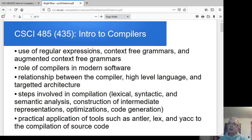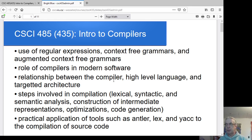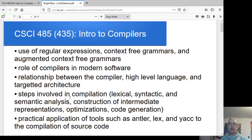There's going to be a lot on the theory side and the applied side: regular expressions, context-free grammars, augmented grammars, the role and use of compilers, the relationship between the compiler itself, the high-level language it's transforming, and the targeted architecture. We'll go through the steps involved in compiling a program — lexical analysis, syntactic analysis, semantic analysis, generating intermediate representations, optimizations, and code generation.